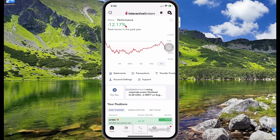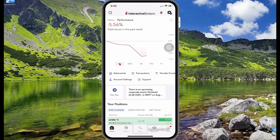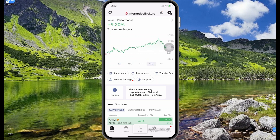Once you have been successfully logged in, you'll land on the home page. Here you'll see the performance of your portfolio — if you have not bought any stocks yet, this will be pretty much empty. You can see the performance of your portfolio for the current year-to-date, the last month, month-to-date, and a week. Selecting one week shows the performance of your portfolio for the past week.